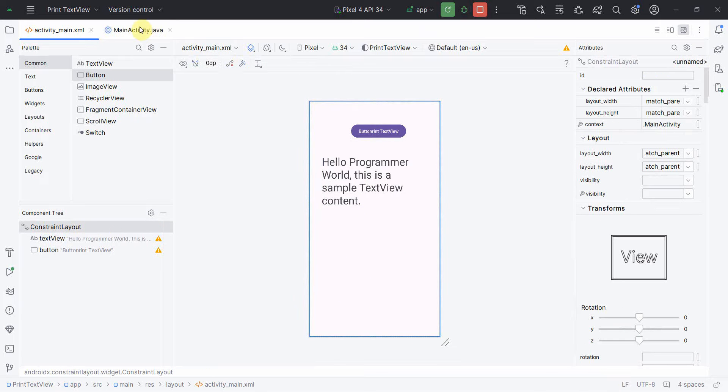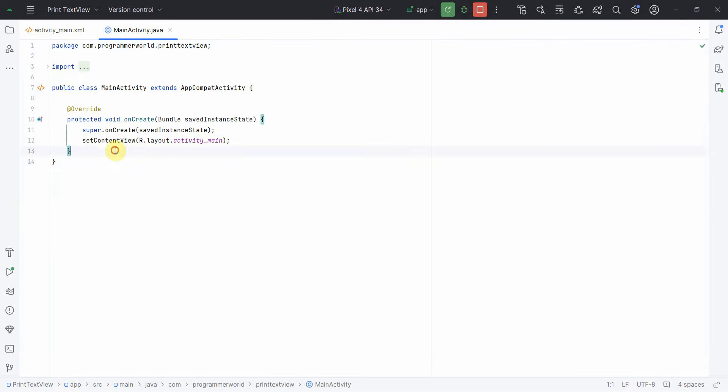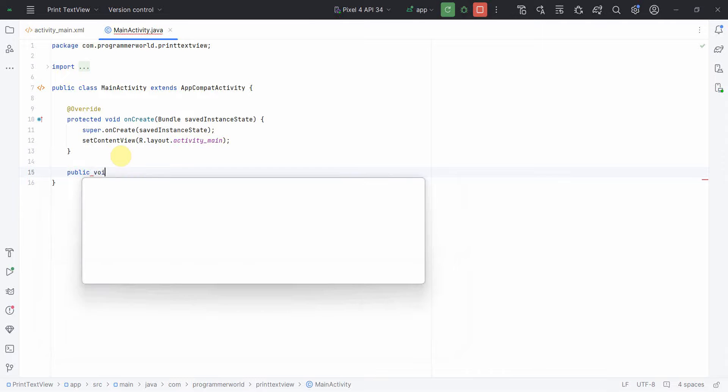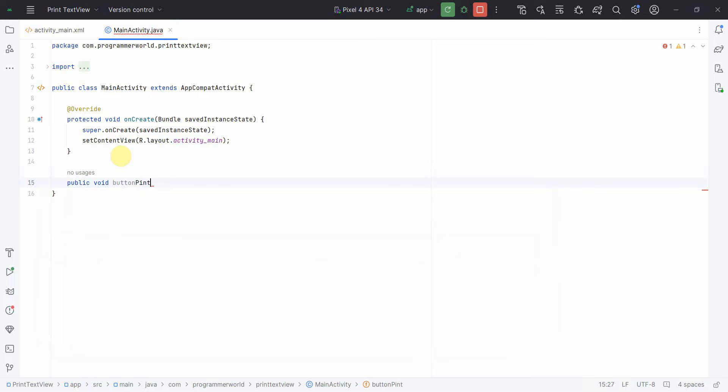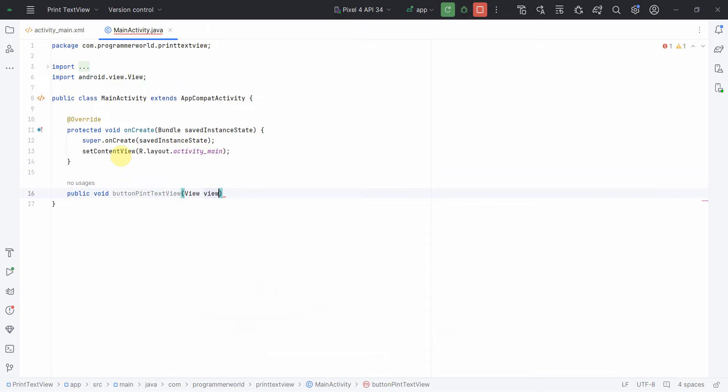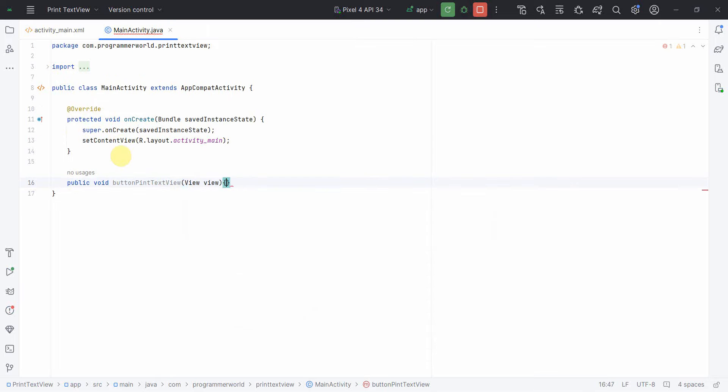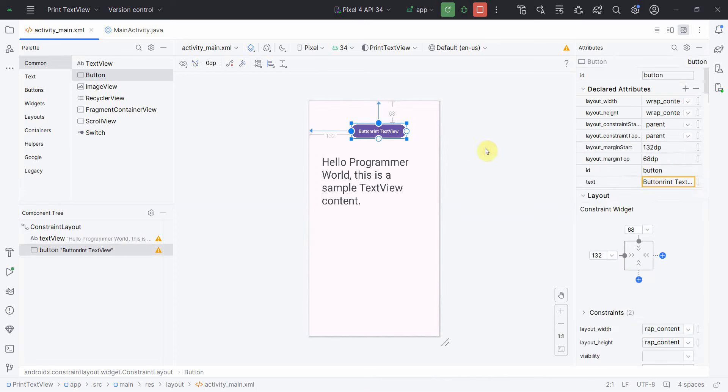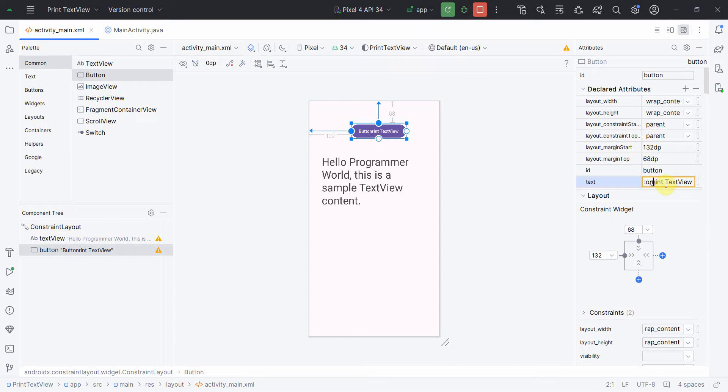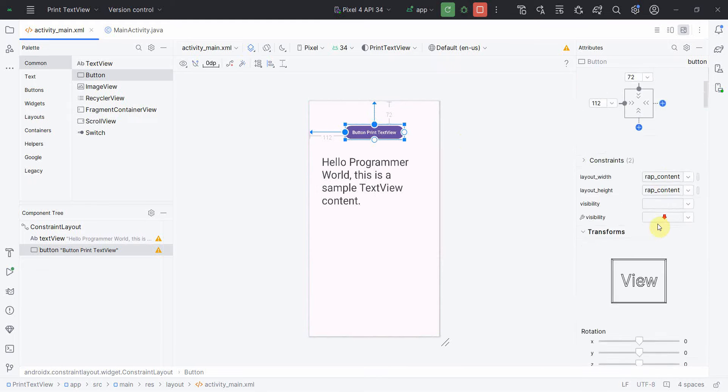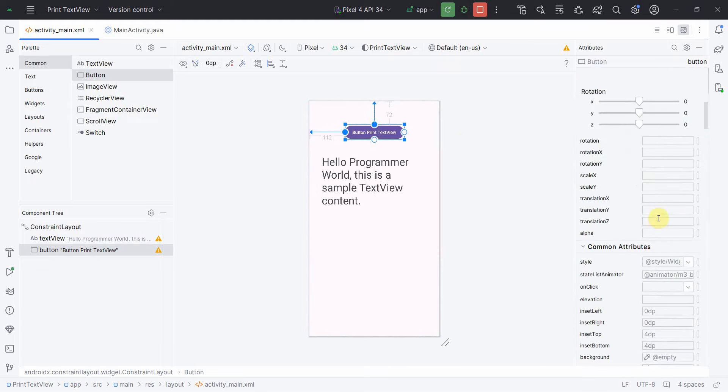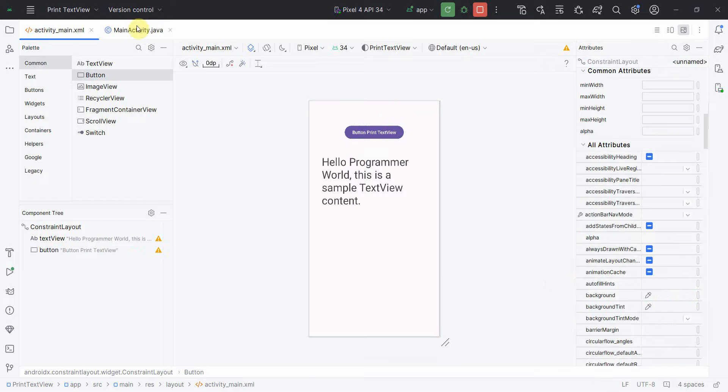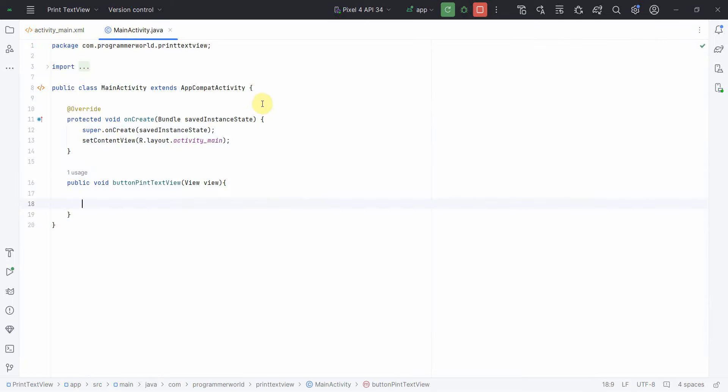Now I think in terms of layout I'm done. I'll go to Java code. I will create a public void method for my button, on click attribute: button print textview, view view. I'll go back to my layout and now in this on click attribute of this particular button, I'll associate it with the particular method which we just now defined.